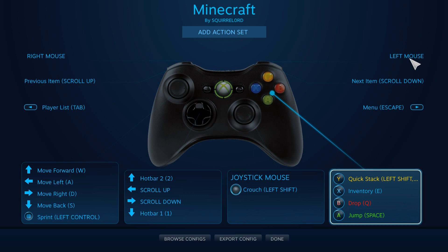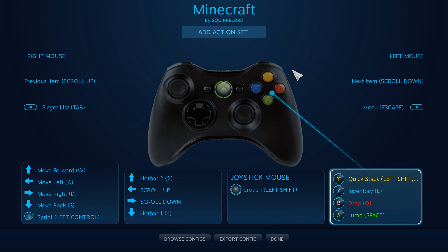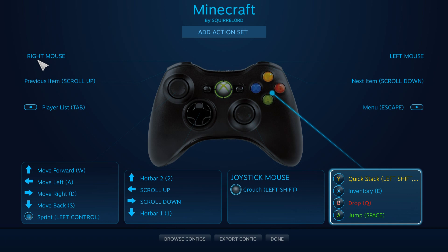And then the trigger, the right trigger is left mouse button. The left trigger is, or the right, yeah, the left trigger is right mouse button. You know, I got those mixed up. Oh, well, it's fine.